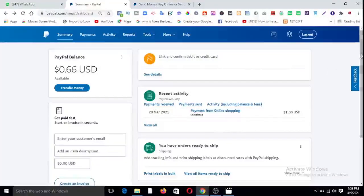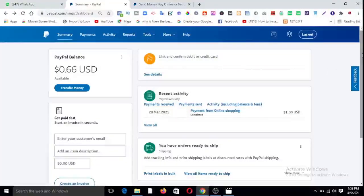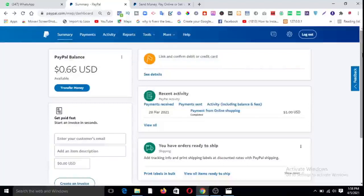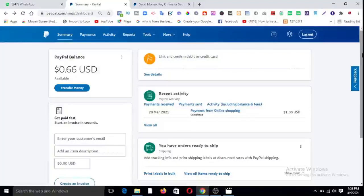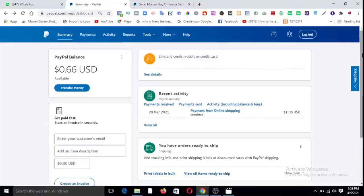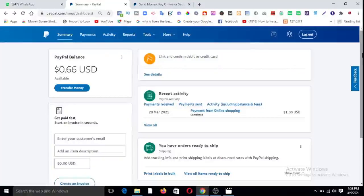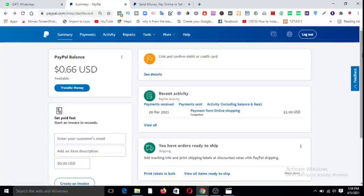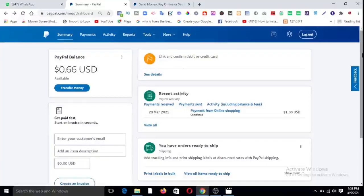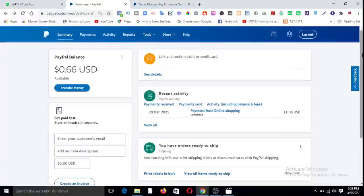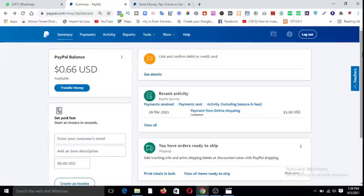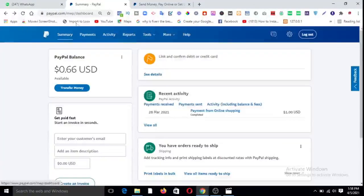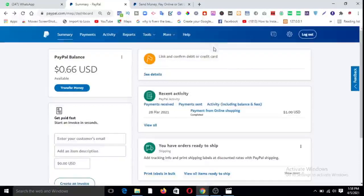Now for you to withdraw your money from PayPal, you need to link your debit or credit card so that you can withdraw to your Nigerian or Ghanaian or Kenyan, wherever it is, you can withdraw the money to your bank and cash it out.